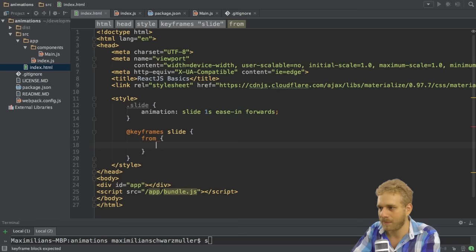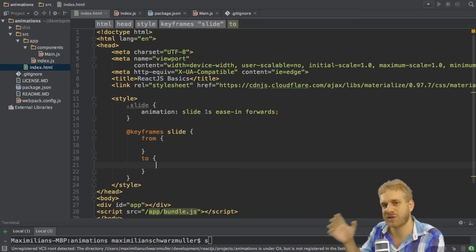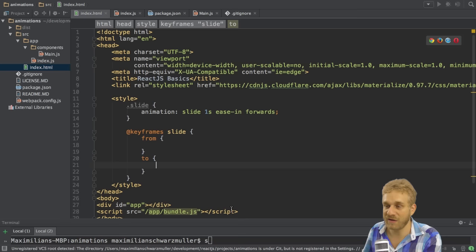Now to set up keyframes, we got a couple of options. The easiest way is to set up from and then to like this. And as you might imagine, you can set up these styles you want to start at in the from part and then the styles you want to have at the end in the to part. And you can animate multiple styles.